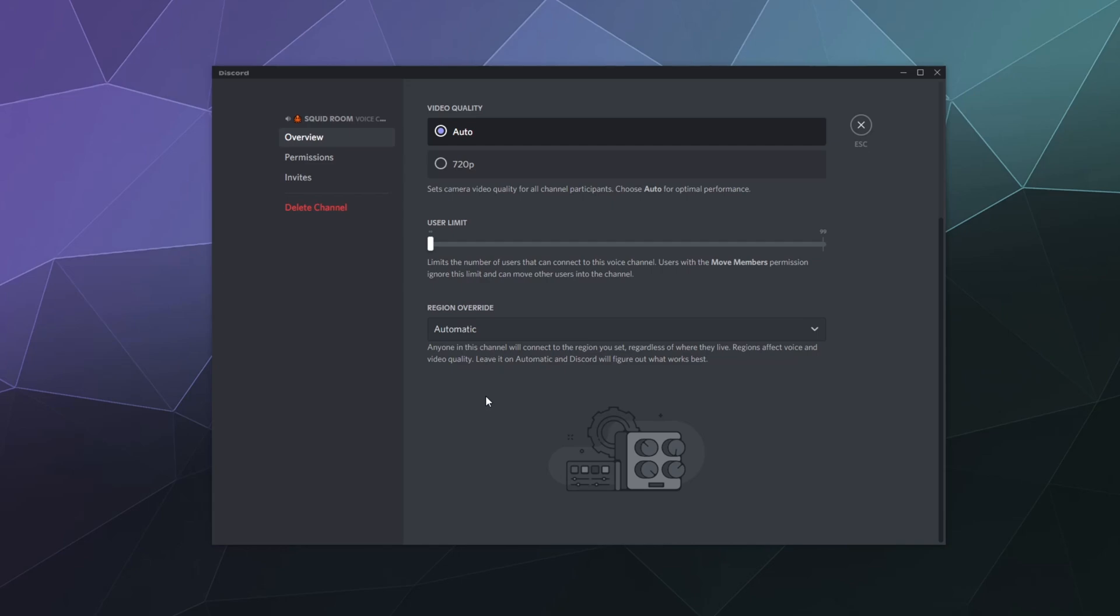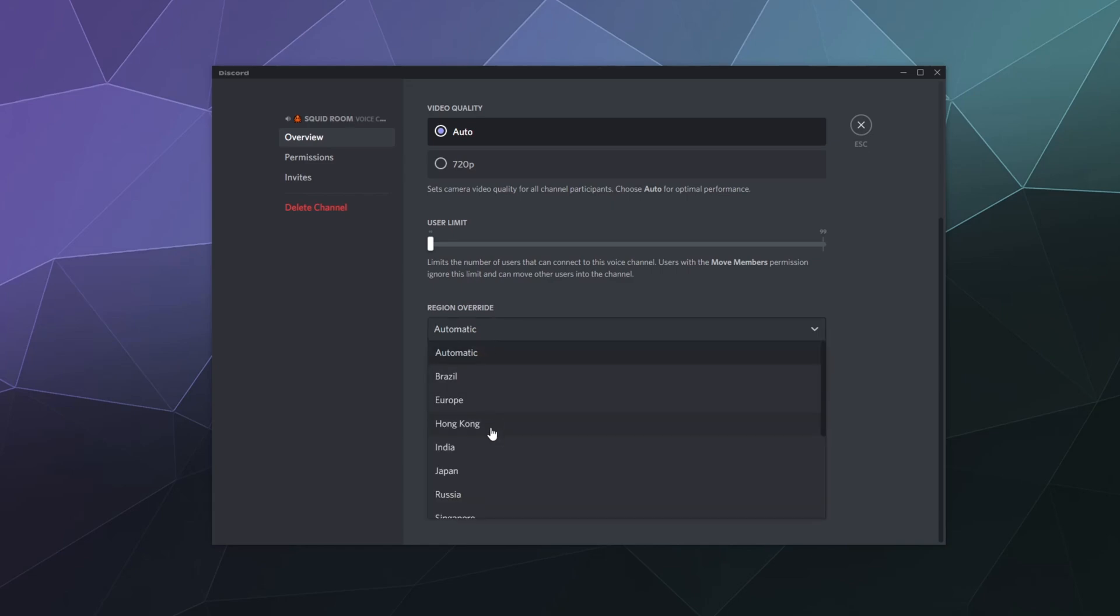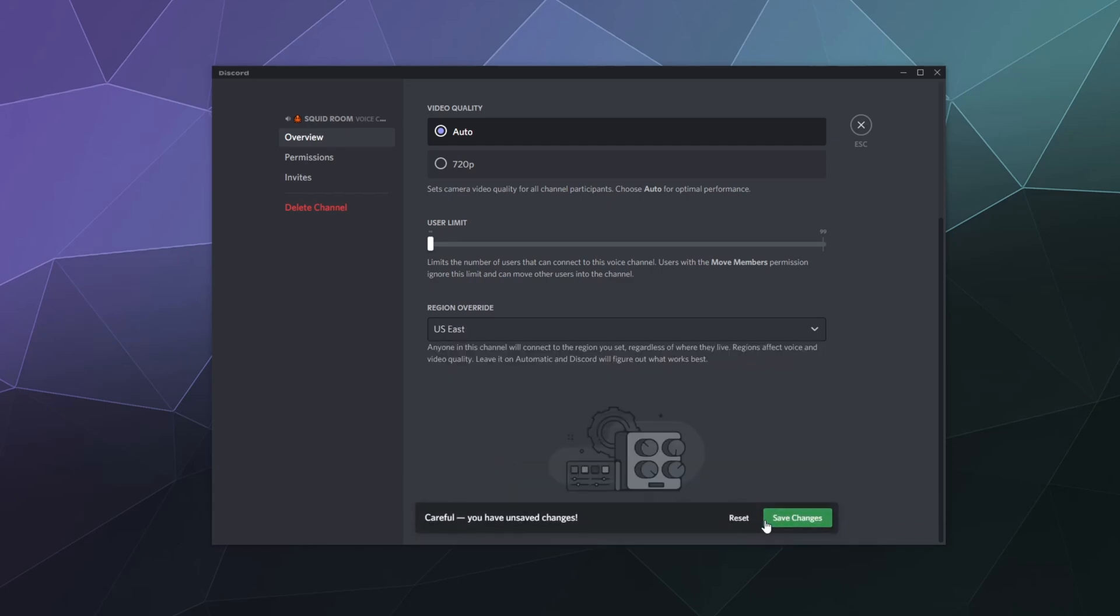...your video streaming is getting kind of glitchy for no reason and all your connections seem fine, then going in here and changing it to some place closer to you or just a different area that's semi-close to you might help. So I can select US East, I hit save, and now it's running off of the US East server.